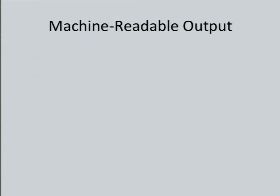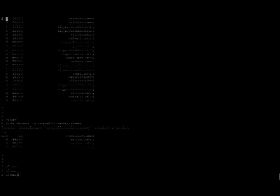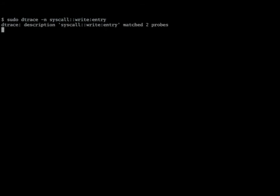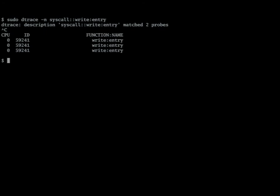Machine readable output — let's see how this works. I'm going to switch to a console. This is just a standard DTrace instrumentation. We're going to look at syscalls — specifically we're going to look at write and just trace the entry to write. You let that run for a bit and stop it, and this is what you get standard out of DTrace. It's a column output — you get the CPU, the ID, the function name colon the entry, so they're sort of combined together.